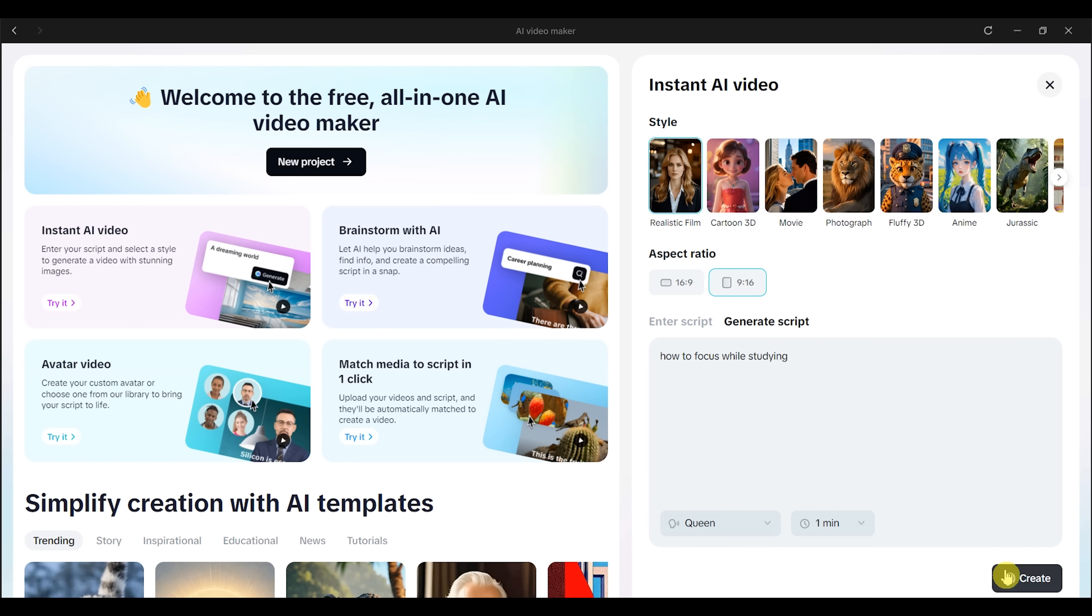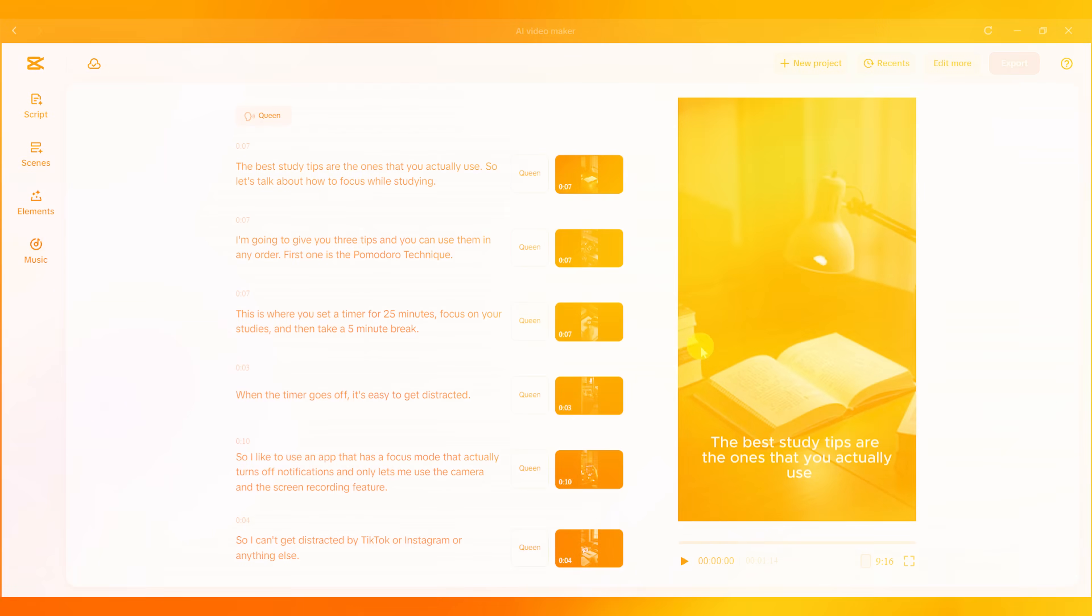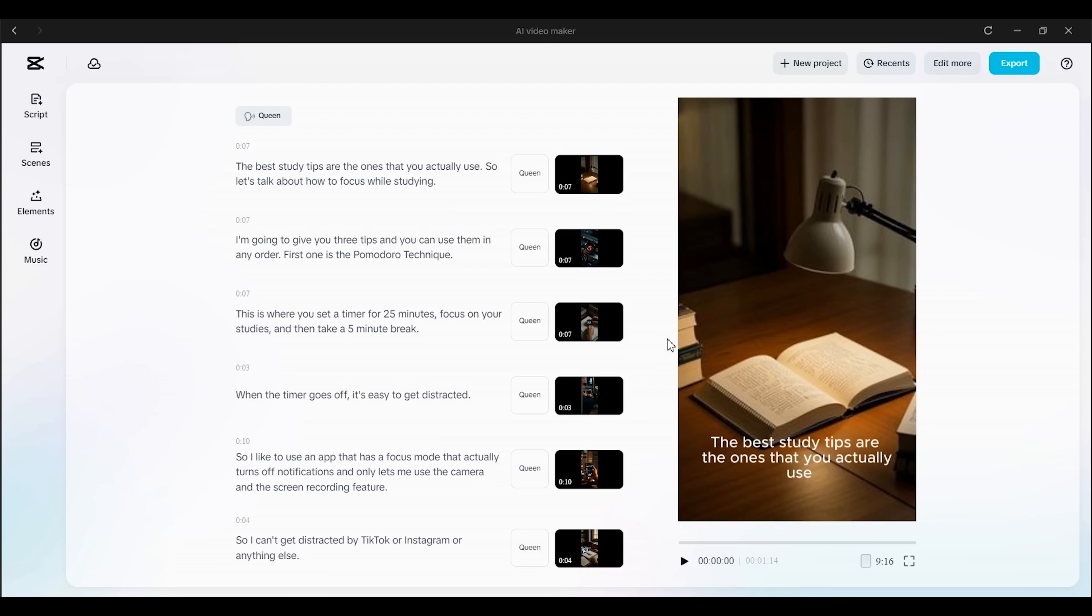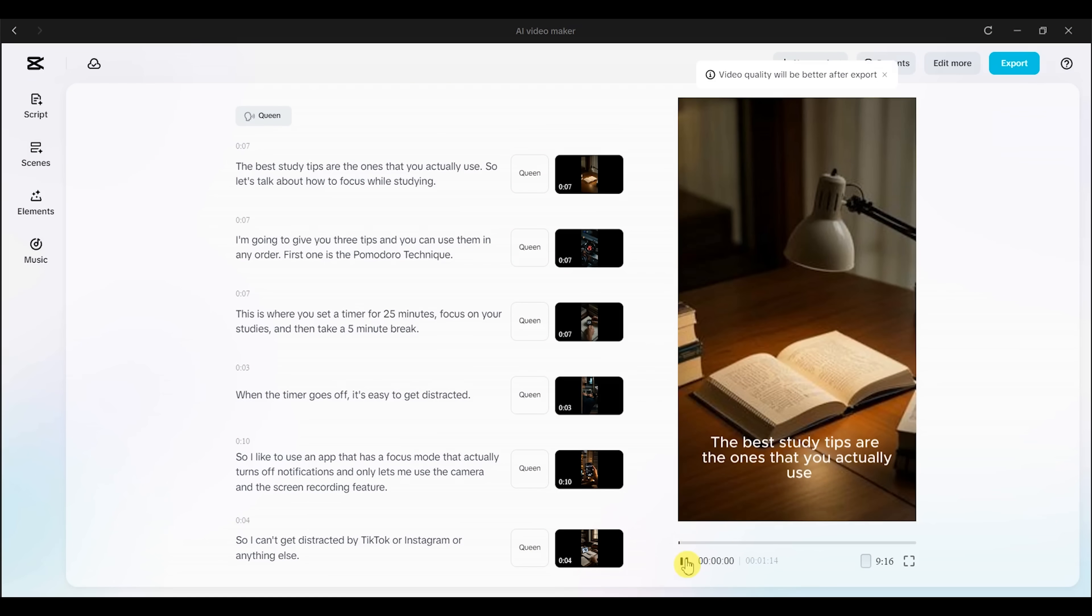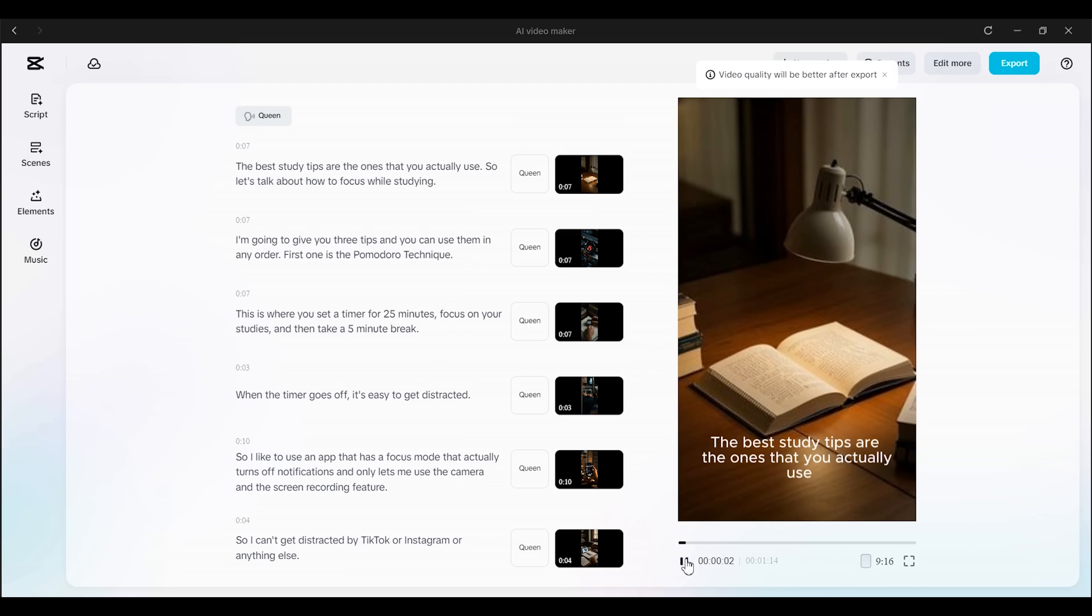Once I hit generate, CapCut takes over. It writes a complete script and builds out the video based on the tone and layout I selected. You'll see visuals, subtitles, timing, all put together into a ready-to-watch edit.